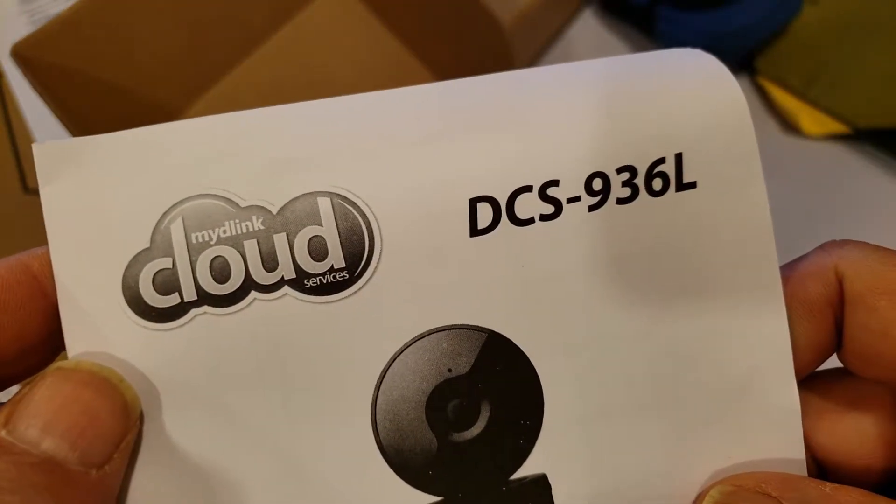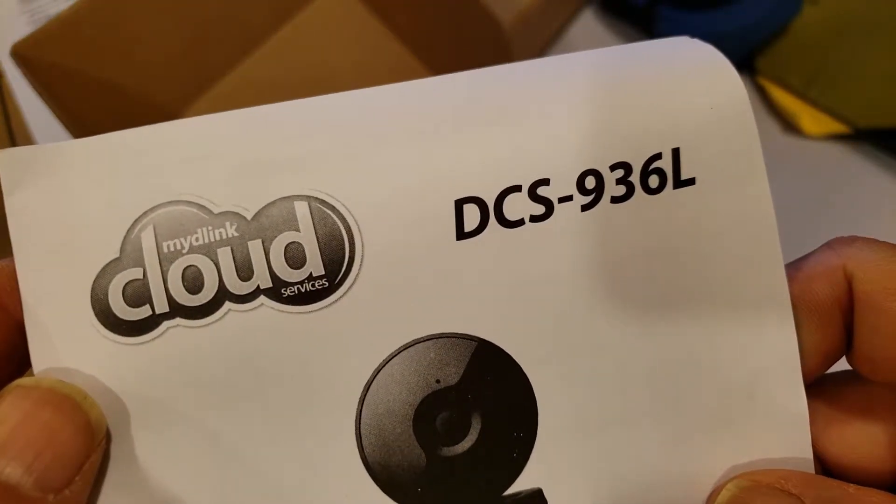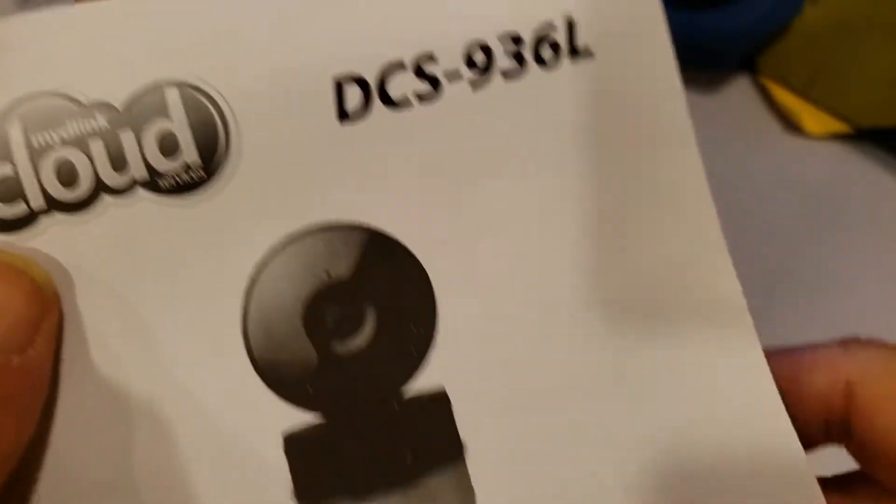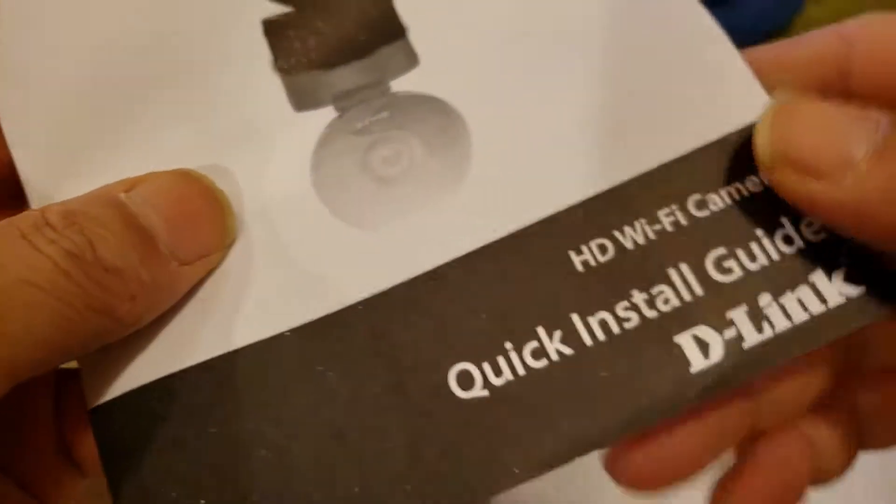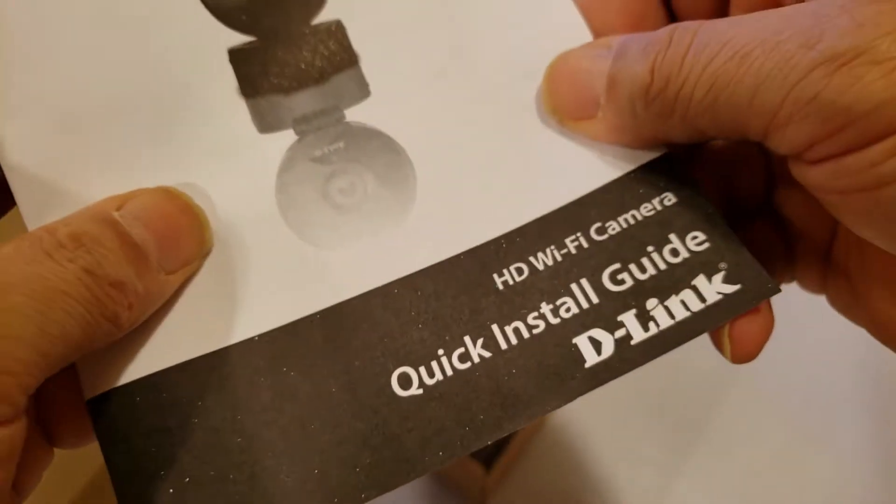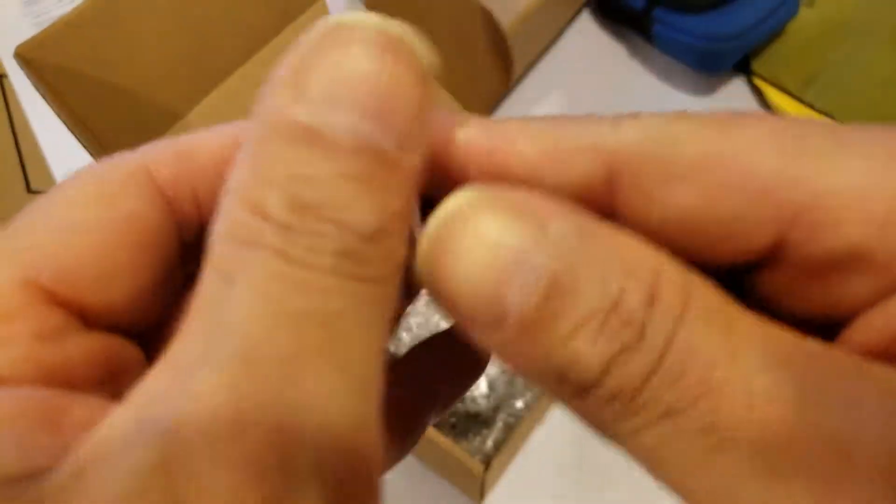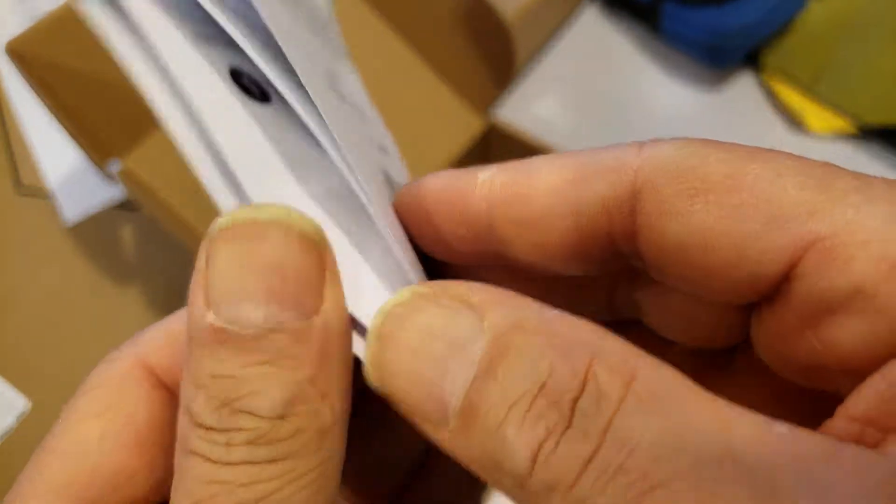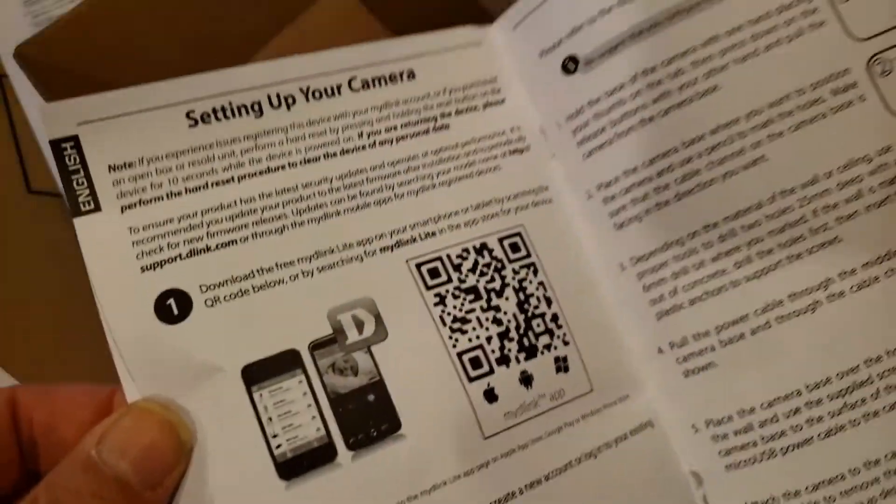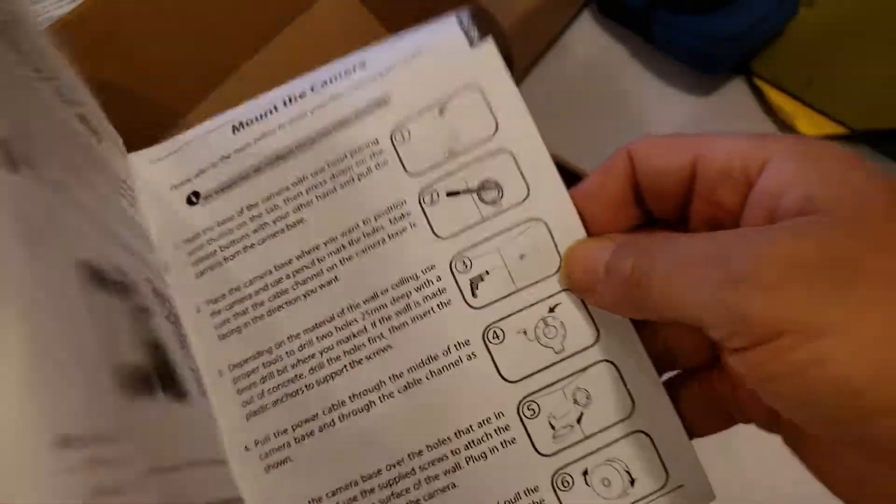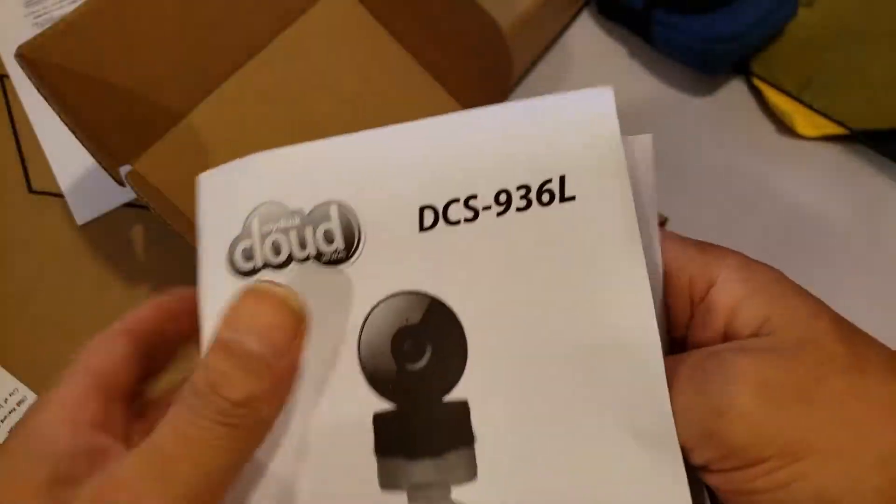My D-Link DCS936L HD Wi-Fi camera. This is all the information.